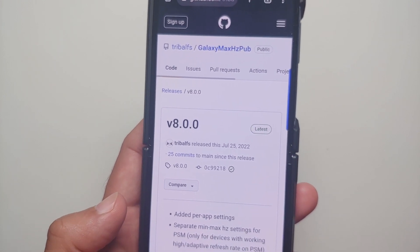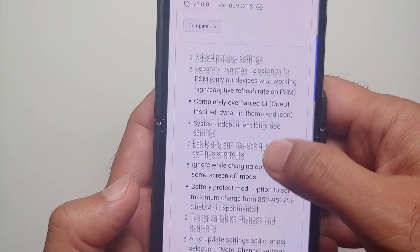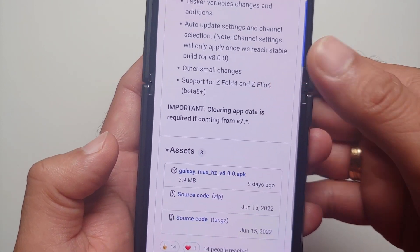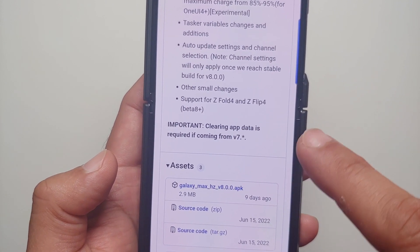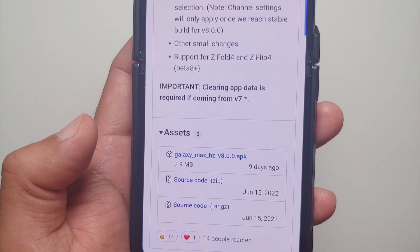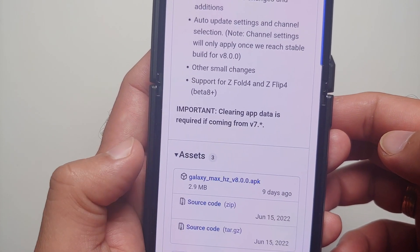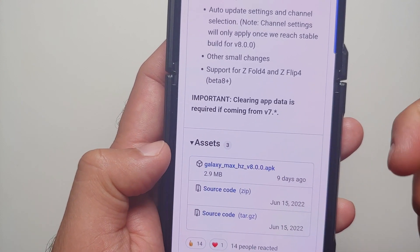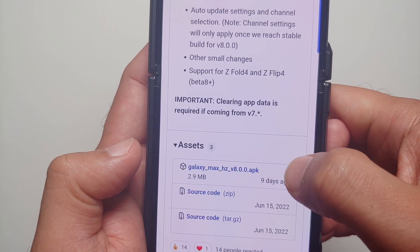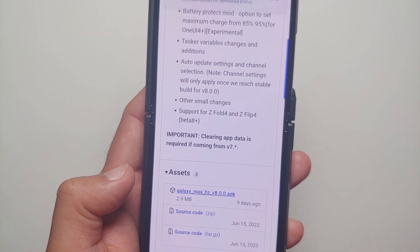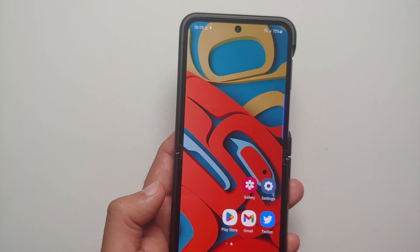Select version 8.0 and it will take us to the GitHub page of the developer. Here it is — version 8.0. Scroll down and you can see they have added support for the Z Fold 4 and the Z Flip 4 with this specific version. Go into the assets section — you can expand it by tapping the arrow beside the word assets — and select the Galaxy Max Hertz APK.